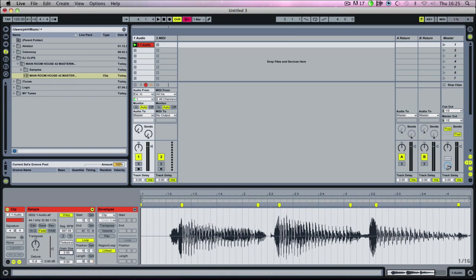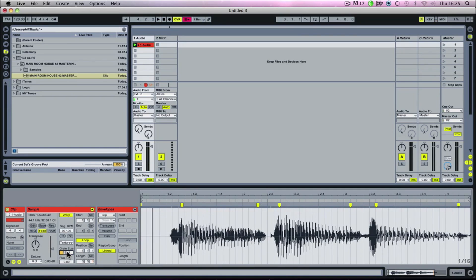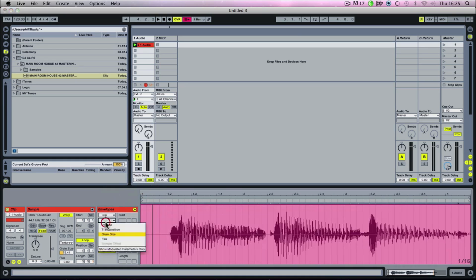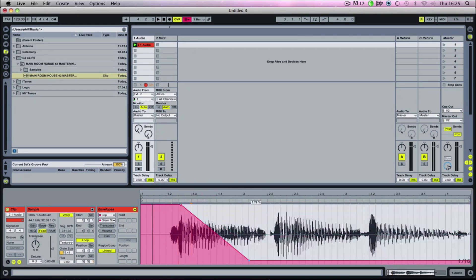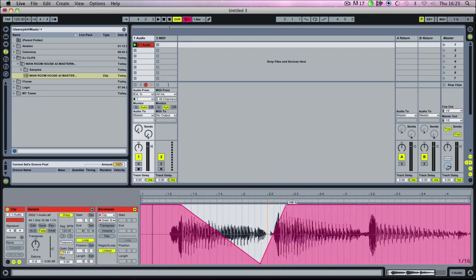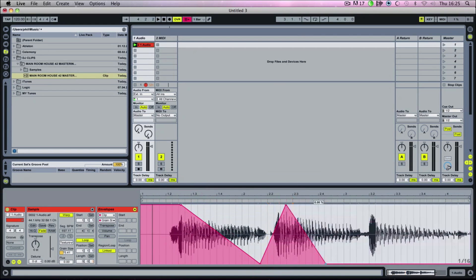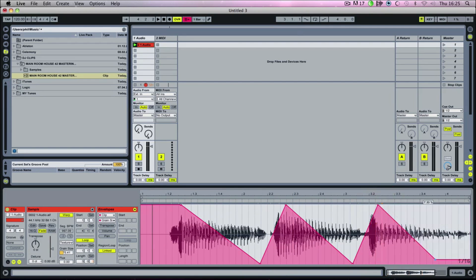We can play about with the grain size even more to get some cool effects. You can actually go into your clip envelope and automate the grain size as well — this is really cool. So we can put automation in for our grain size to make some nice effects.